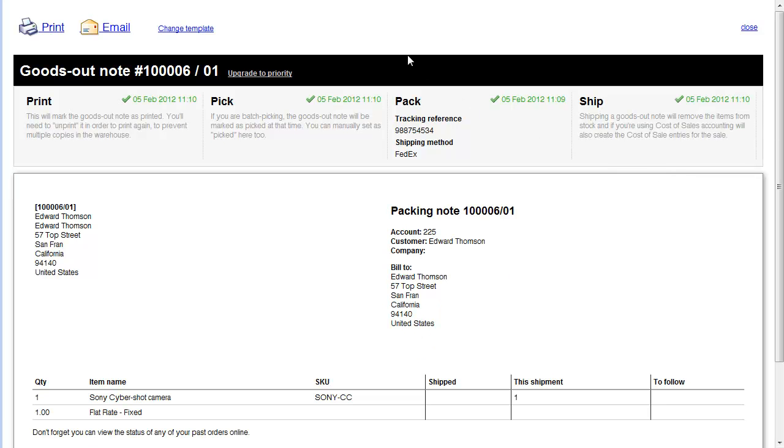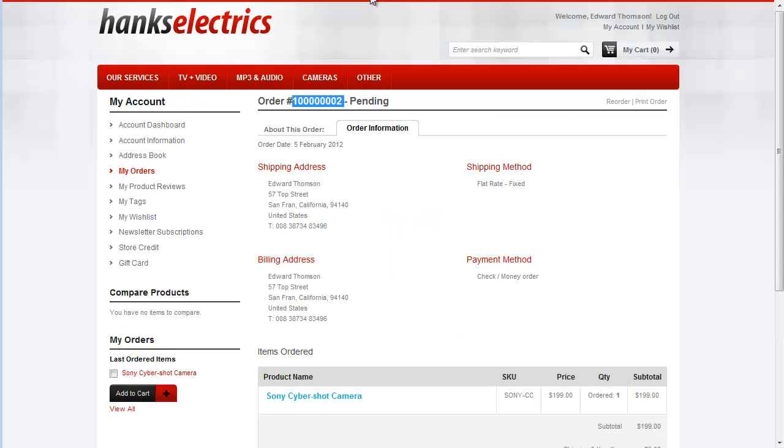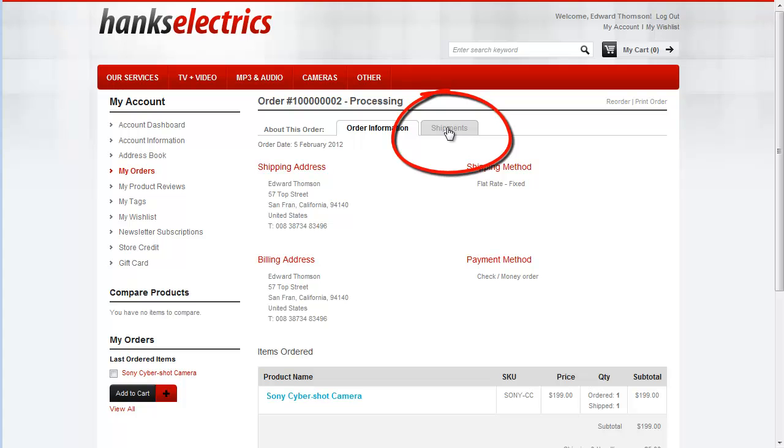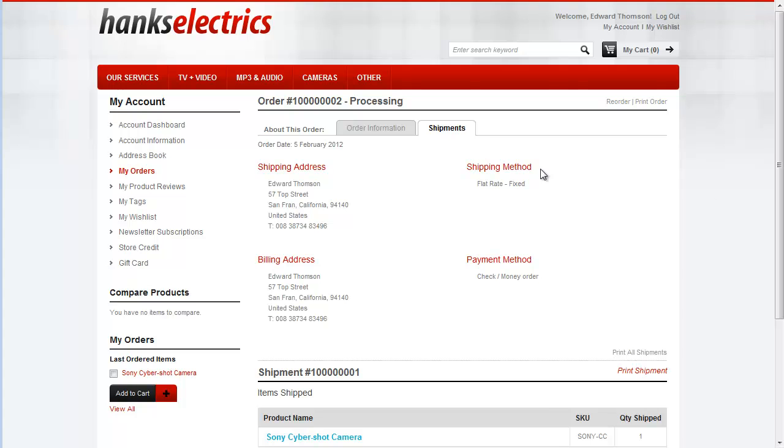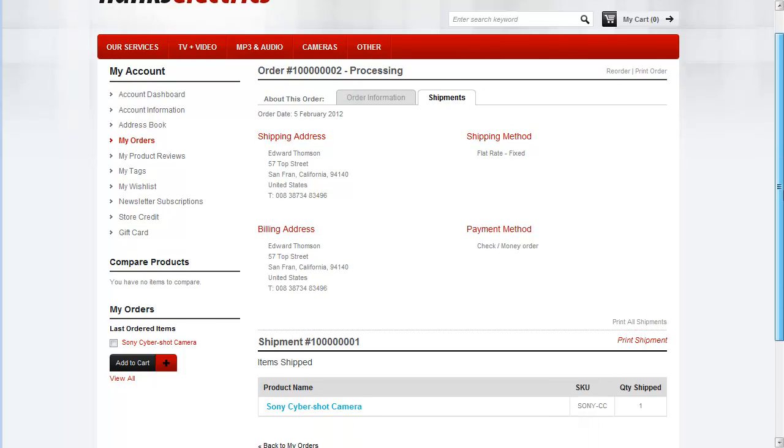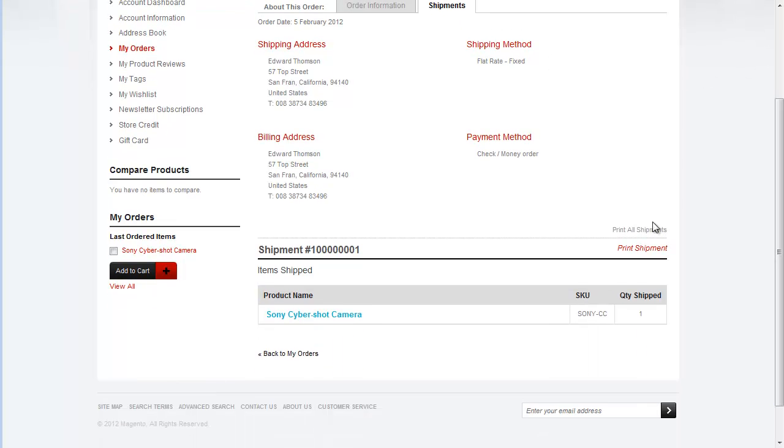So let's go back across to the customer's order screen in Magento. And we now have a new tab called Shipments. We can see here he's ordered one and one's been shipped. Clicking the Shipments tab shows us all the shipment information from Brightpearl.